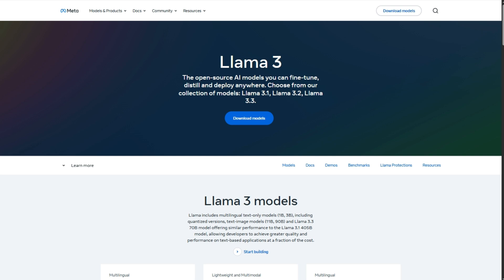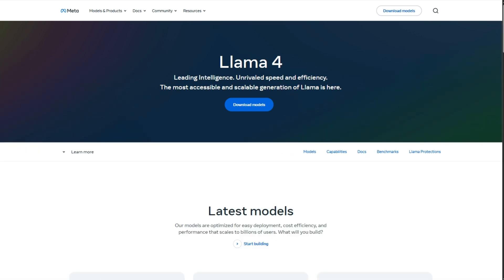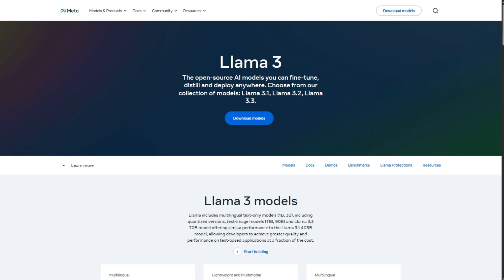I'm always skeptical when a new model drops, but here's the real talk on Llama 3 versus Llama 4. I've been digging into both, and spoiler, they both shine in different ways.